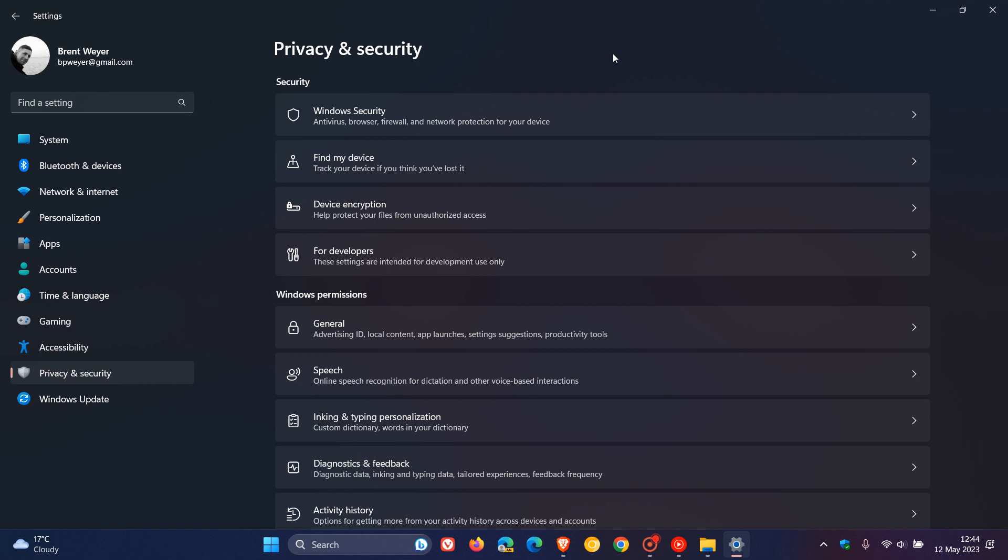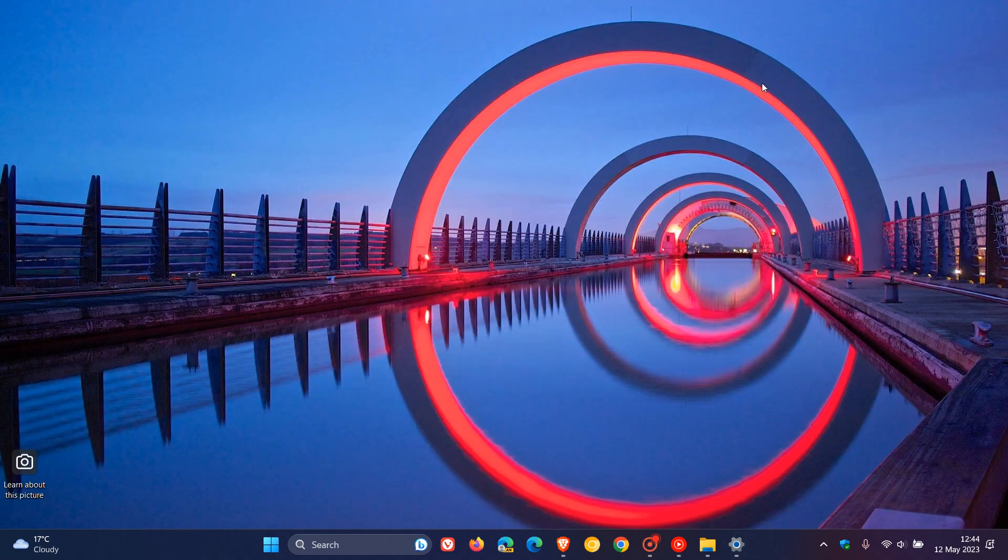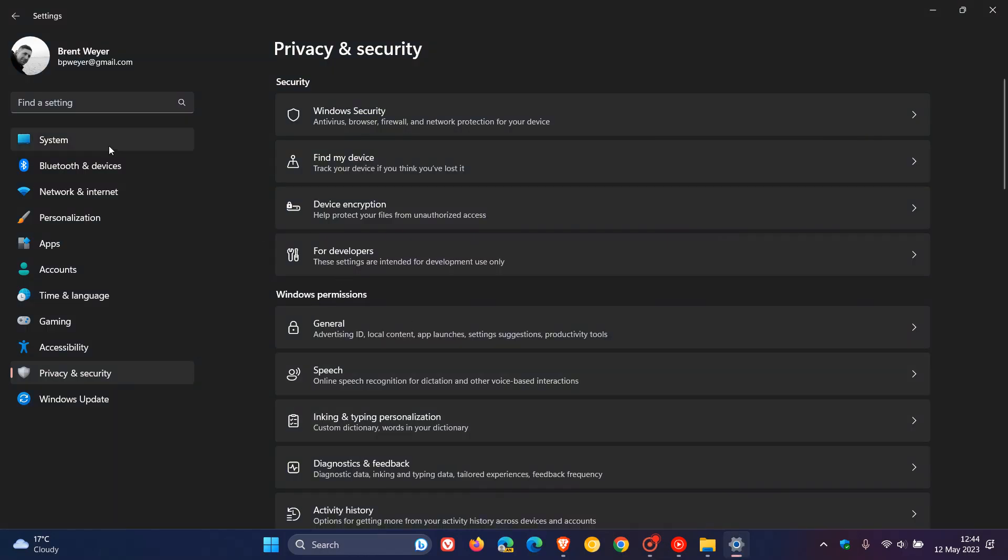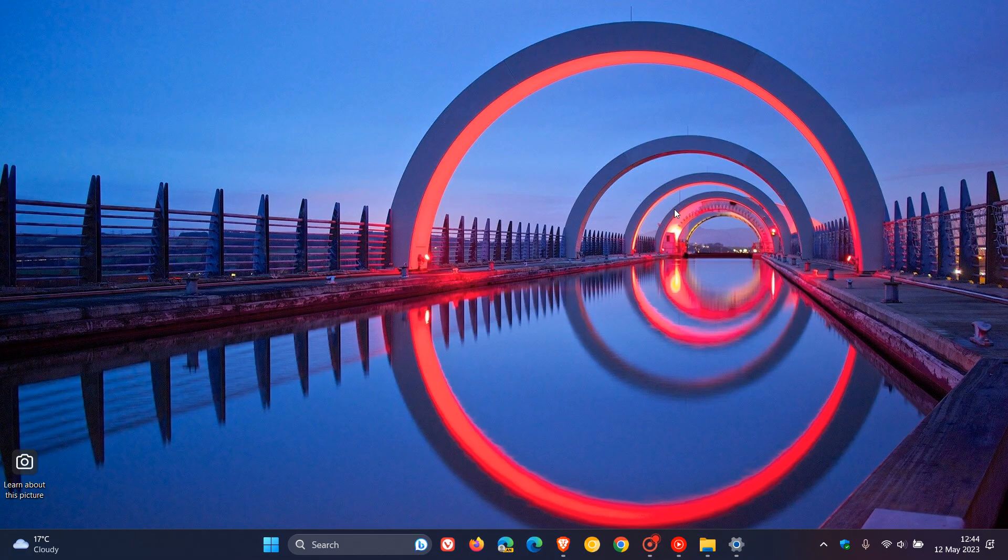And, then, a couple more to go, guys. The update also improves the performance of search within settings. So, if you are using settings and search, you're going to get some performance improvements to that, which I actually think is needed in Windows 11. And, what else?